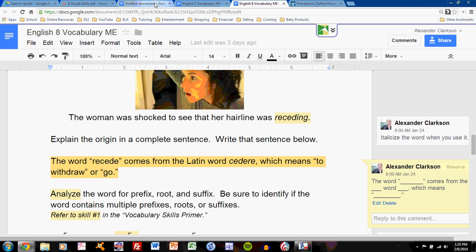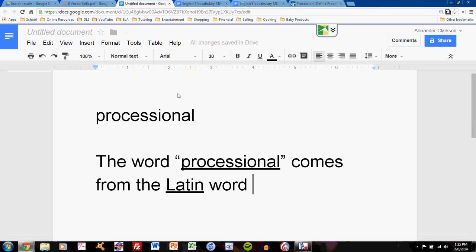Let's go to a different word, and I'll start from scratch. If I'm using the word processional, the first two blanks are easily filled in. Processional is my word, and I know it comes from the Latin word.